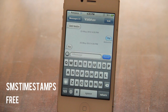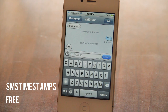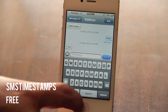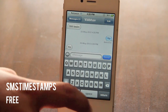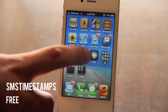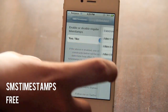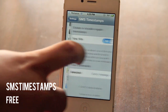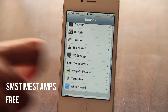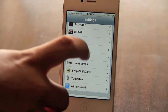SMS Timestamps is a quite cool tweak. It can be useful when you're digging through your whole conversation to see what happened at what exact minute.